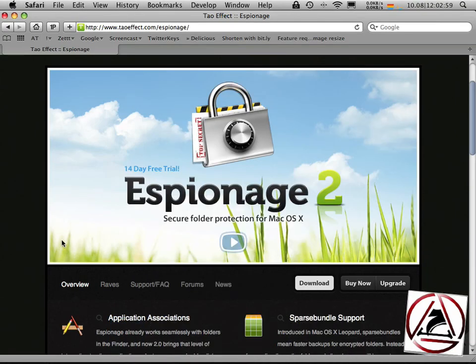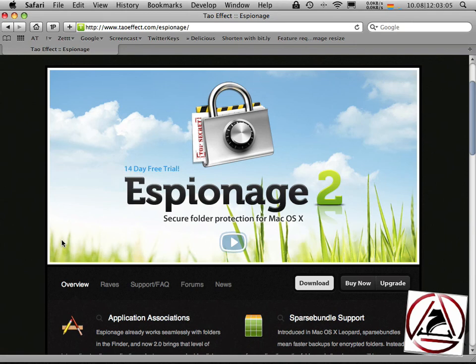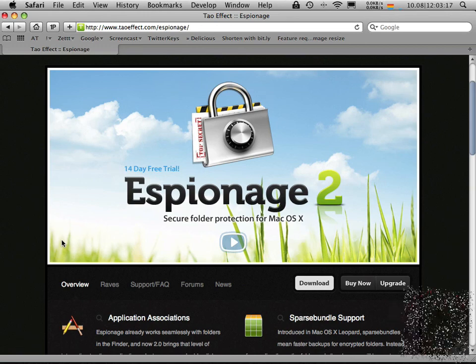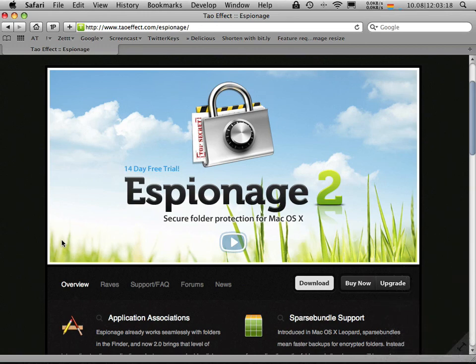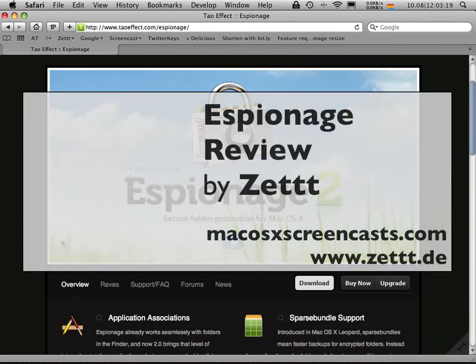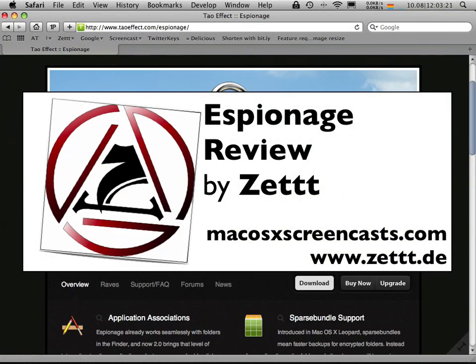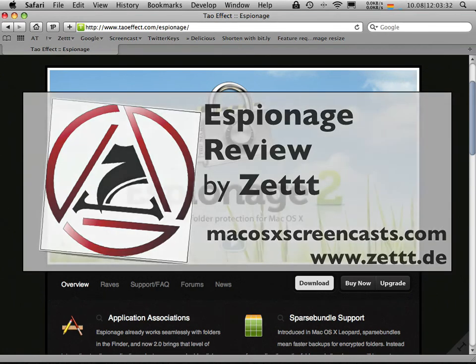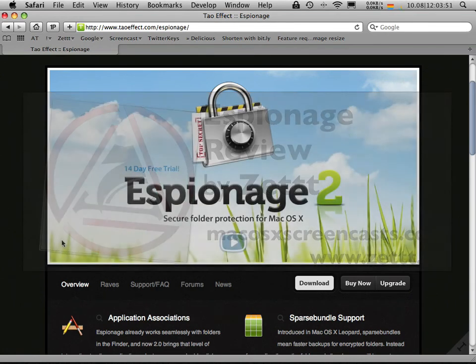If you want to get espionage at a discounted value of 20 percent less you can go to our website and look up the discount code, it is osxcast. This will get you 20% off of espionage. This is a time limited and seat limited offer, we have only 100 discounts available. Be fast to grab your license for espionage. I hope you like the screencast, bye bye.